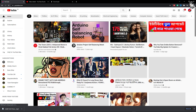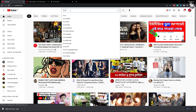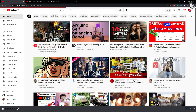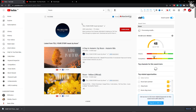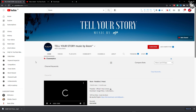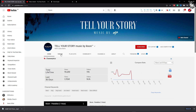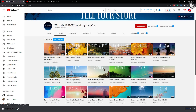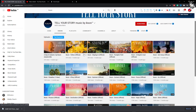Here we will search for 'Exxon' and then press enter. You can see in the YouTube channel — 'Tell Your Story Music by Exxon'. We will go to the Exxon channel. Here we go to the video. In this video, we will be able to play and use this music.